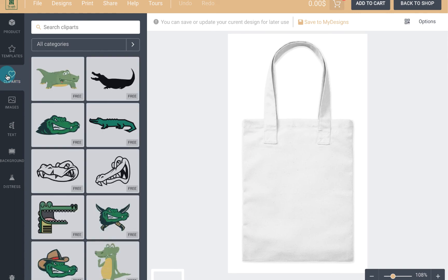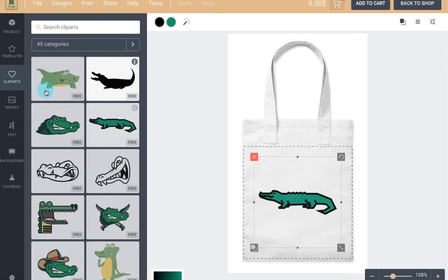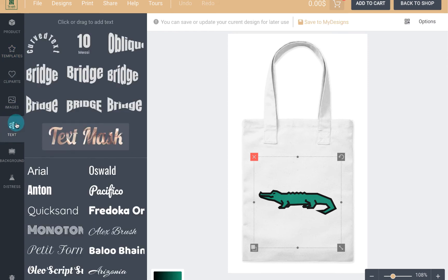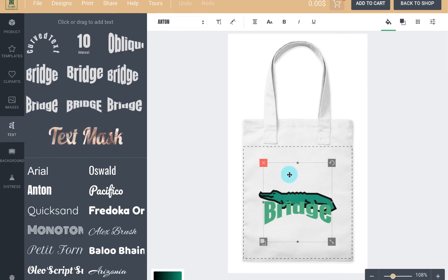The first thing you need to do is add any template, clipart, text, shape, or even image to the t-shirt, and then choose the distress image.